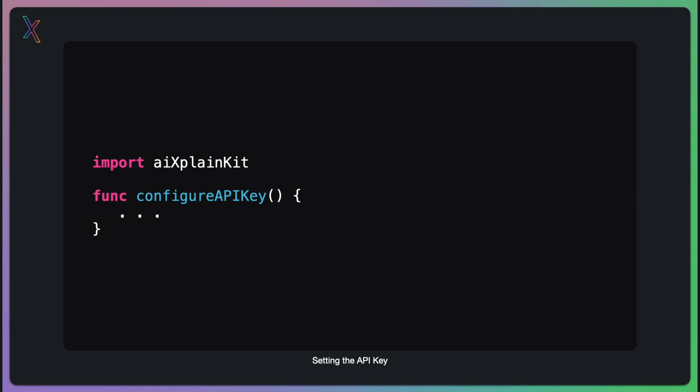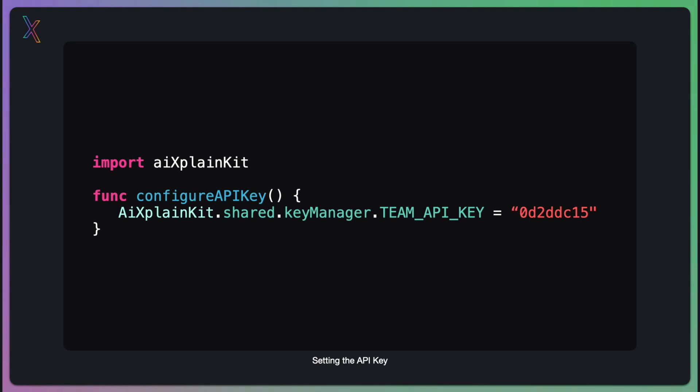There are many secure ways to do this. However, for this demo, I will create a function that runs as soon as the app starts. In this function, I will call the key manager from XplainKit and assign the Team API key property. Remember, in a production environment, this key should be stored securely.